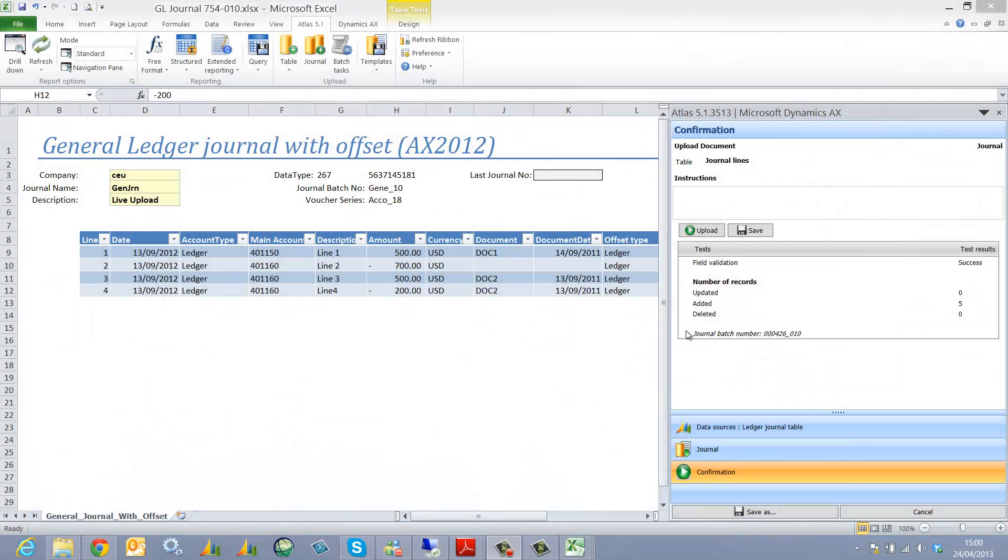This clip is going to explain how a number sequence can be reported not just into the Atlas user interface but into the Excel spreadsheet itself.